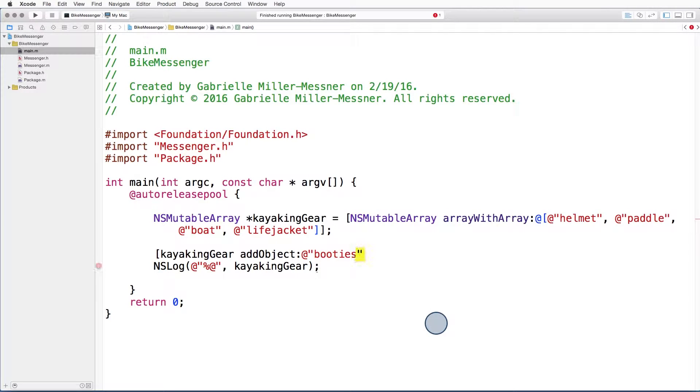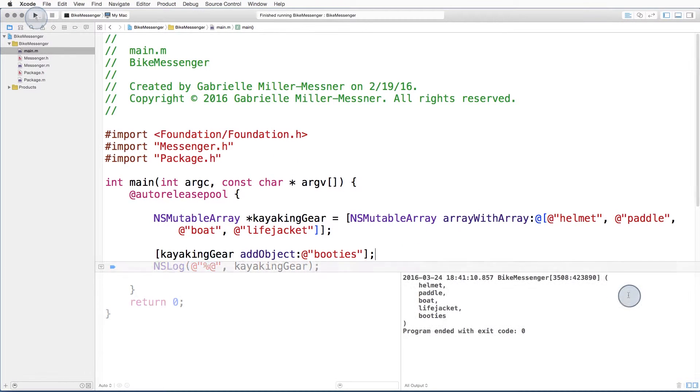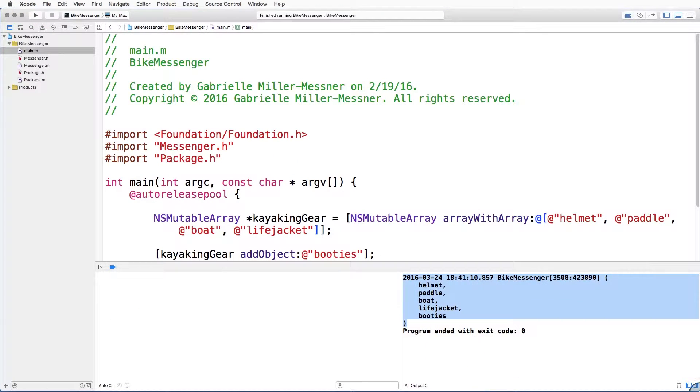And we can add booties to our kayaking gear. We'll go ahead and run it. We can look down here in the console and see the contents of our array.